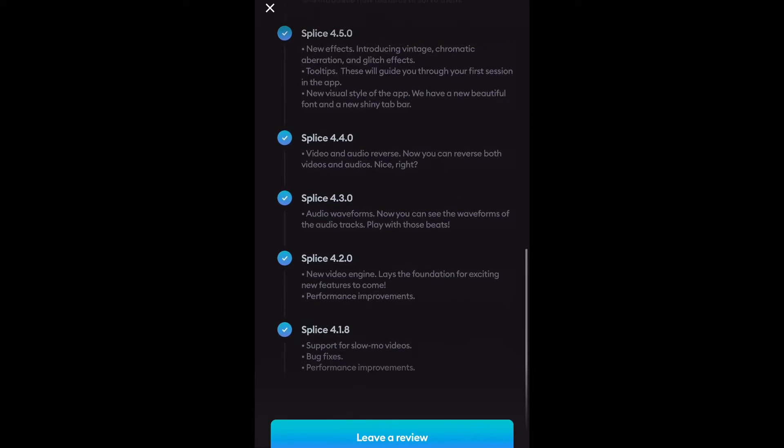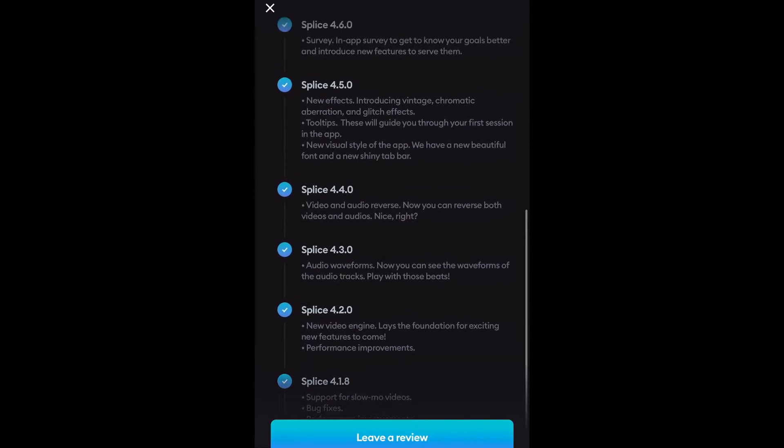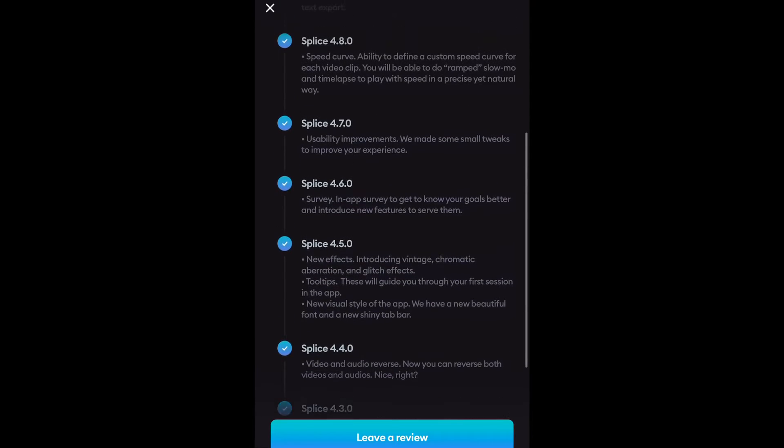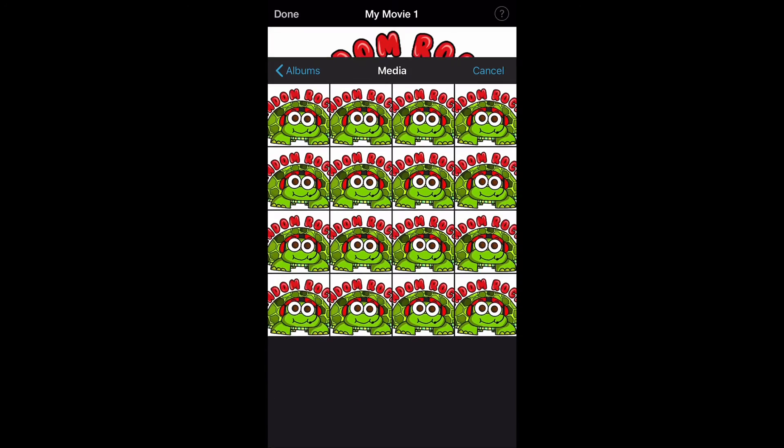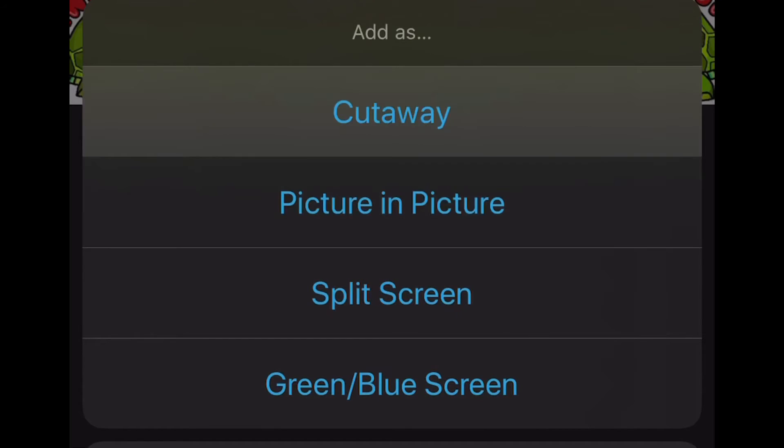I was annoyed when I found out that Splice doesn't support green screen, split screen, or picture-in-picture, whereas iMovie does, so just bear that in mind if you want to use them.